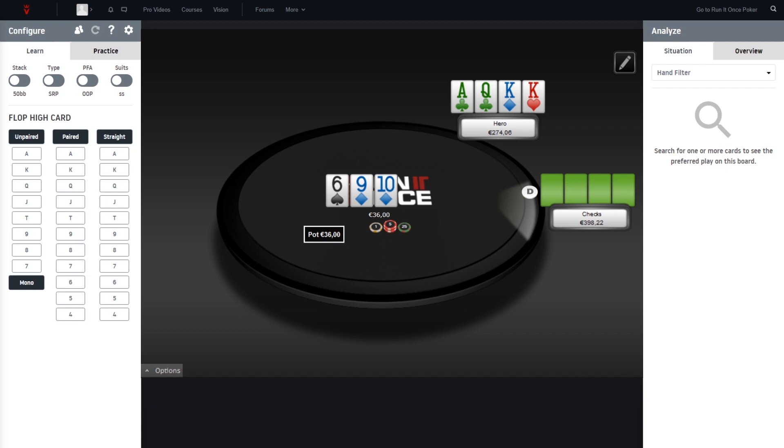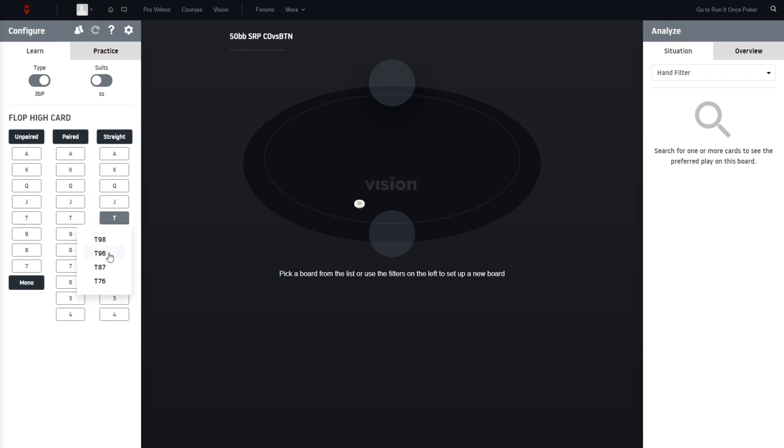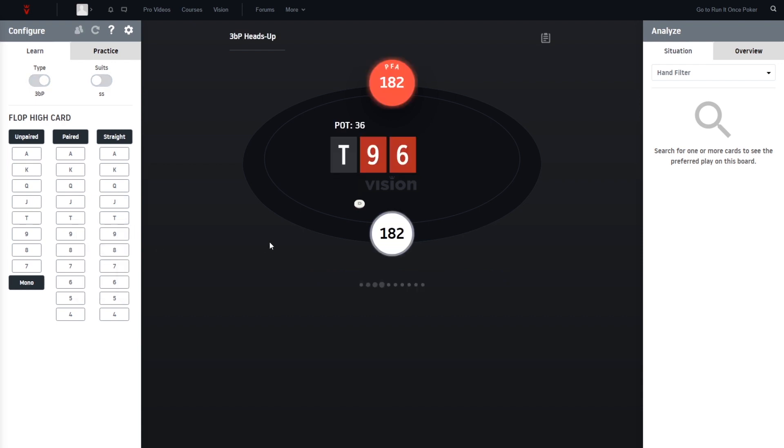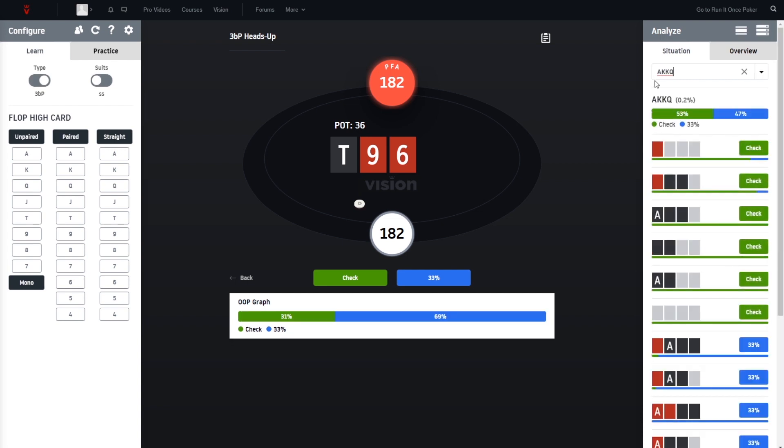So let's set up this spot in Vision first. Let's switch to heads-up, three-bet pot, 10-9-6, and our hand is the ace-king, king-queen.